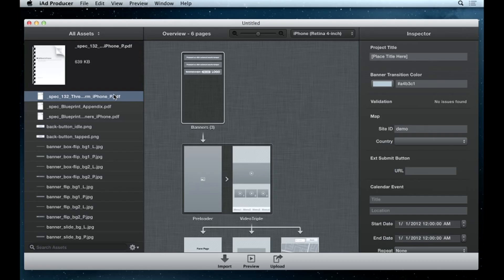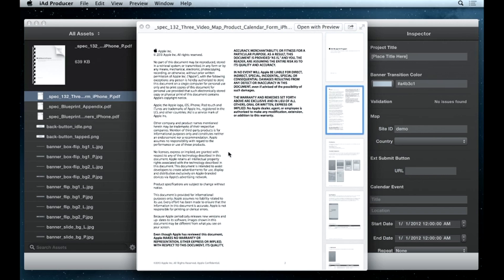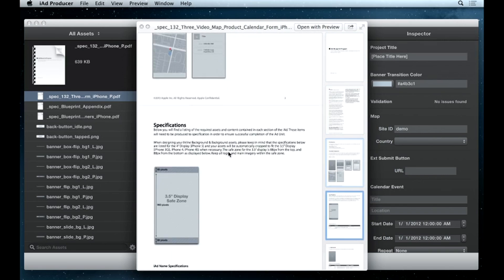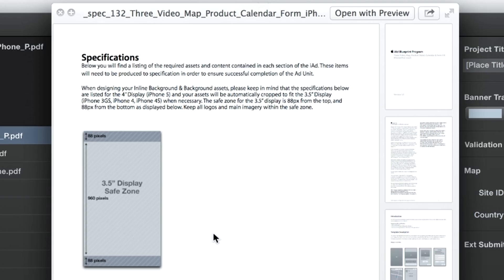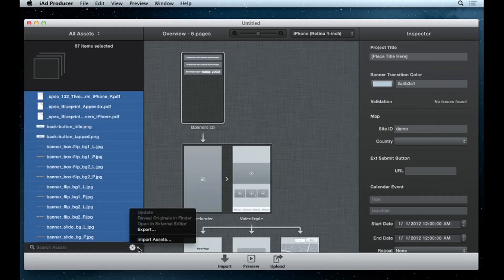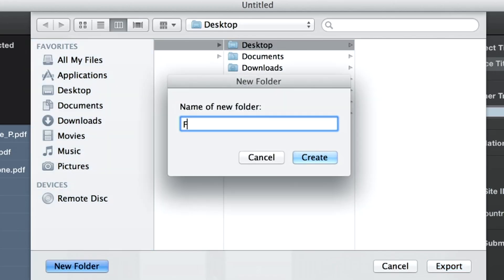To customize your IAD Blueprint, there's a specification PDF in the Asset panel. You can either hand this specification document off to your creative team to generate the replacement assets from scratch, or you can export and hand off the provided sample assets to your creative team for customization within their preferred tools.